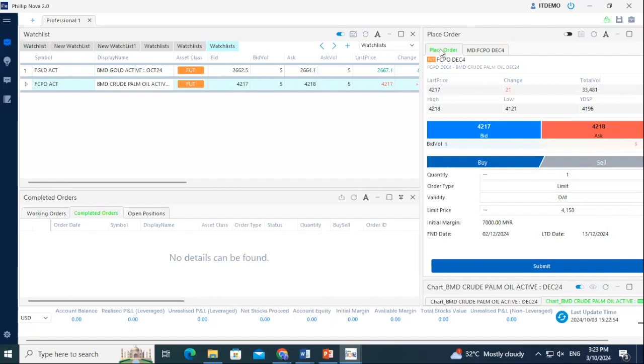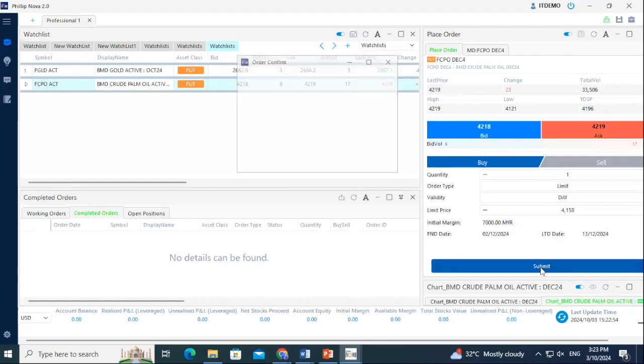To link the Place Order panel to the contract in your watchlist, simply click on the Link option and it will immediately reflect the prices for the contract highlighted on your watchlist. Fill in your details and click Submit. Check your details, then select Confirm Buy to Place Order.